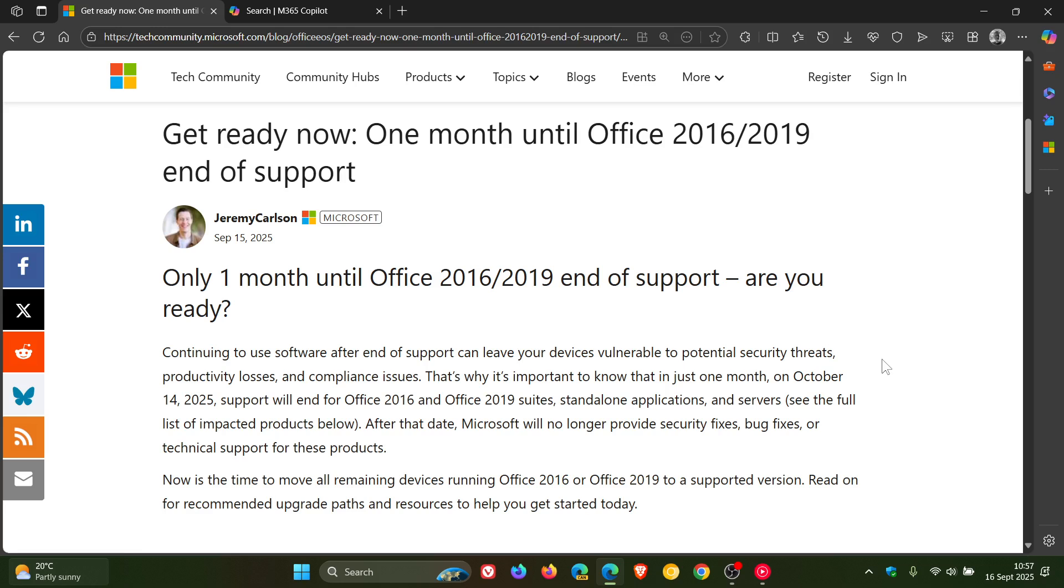Just giving you a friendly reminder that you are one month out if you are using 2016 and 2019 of Office.